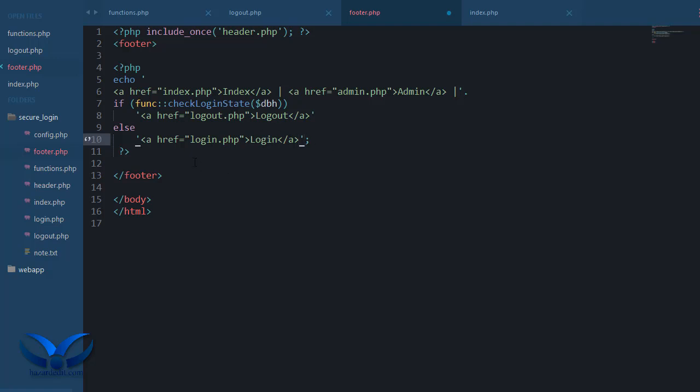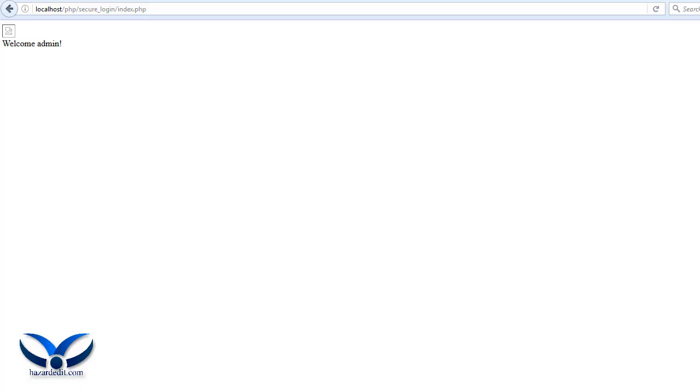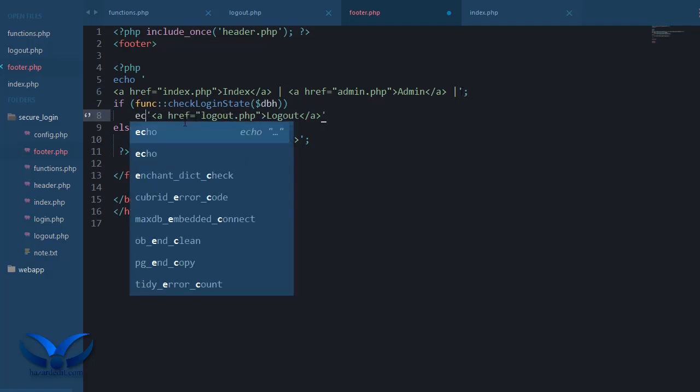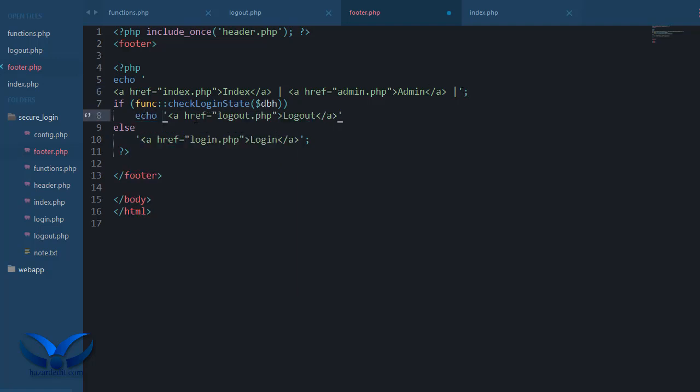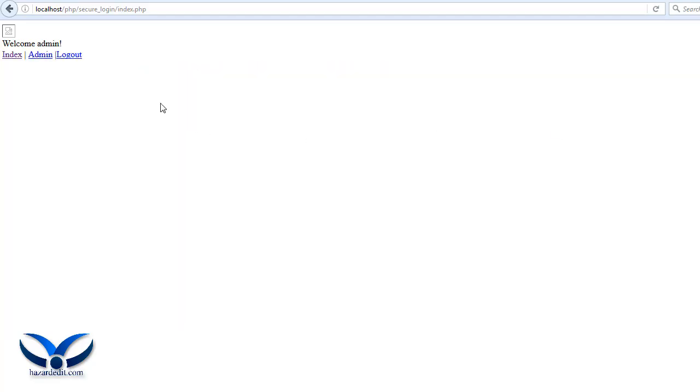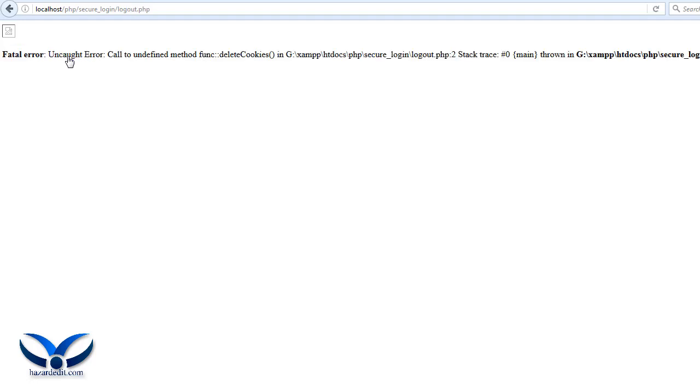Okay, let's see. So okay, line 7 if footer, it's not in the right place. I guess I have to do the following: echo this, or yeah if it's not then echo this one. Should be working now. There we go, okay I'm logged in, I log out.